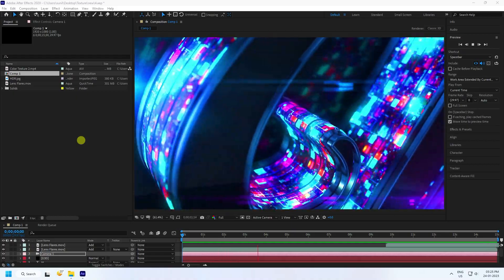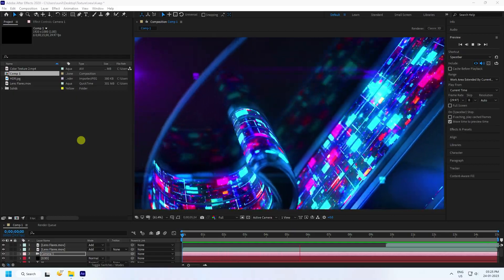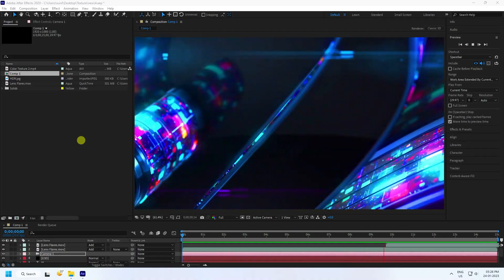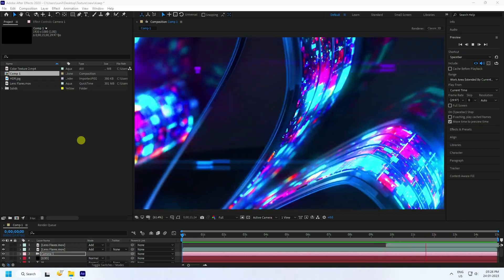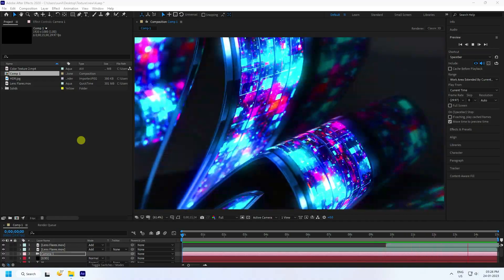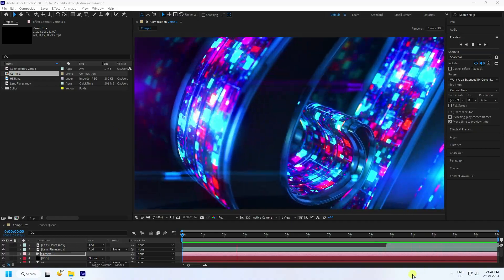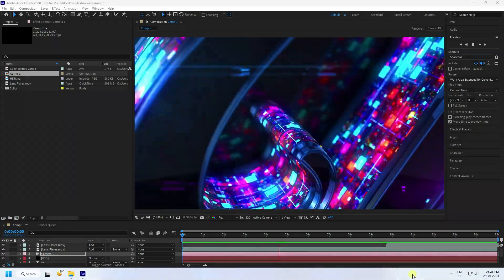Hey guys, welcome back to my channel for tutorials. Today I'll teach you how to create a new style of 3D text animation using the Element 3D plugin.